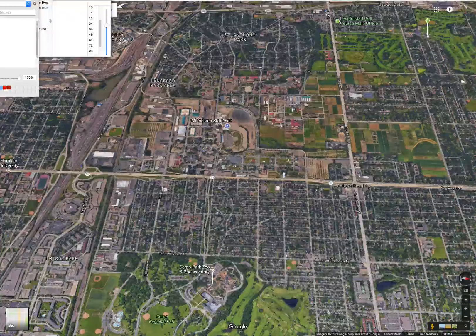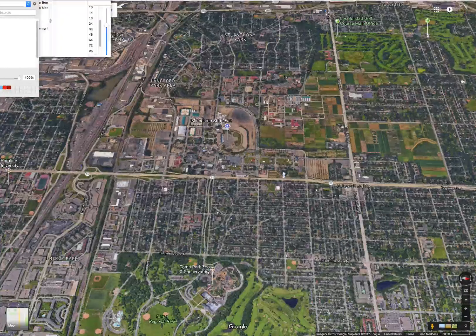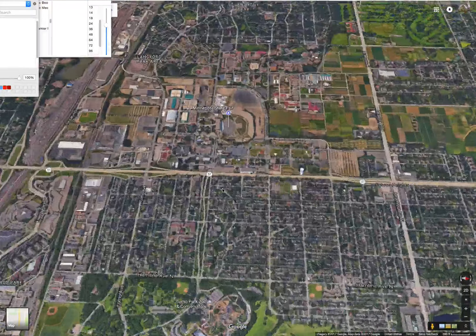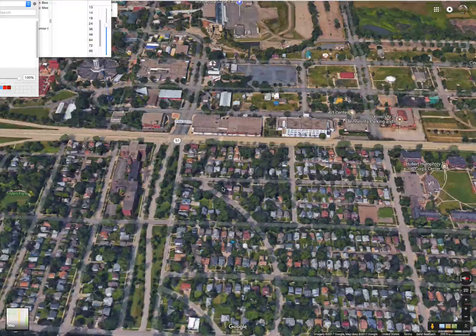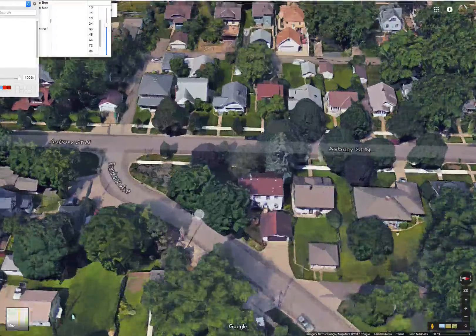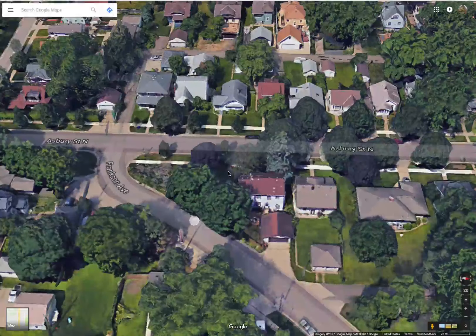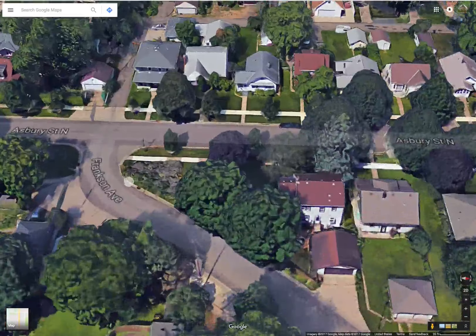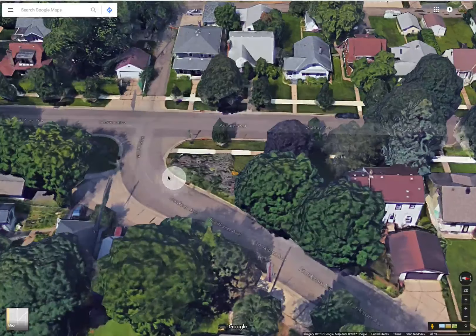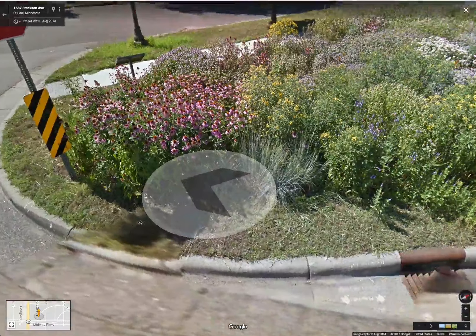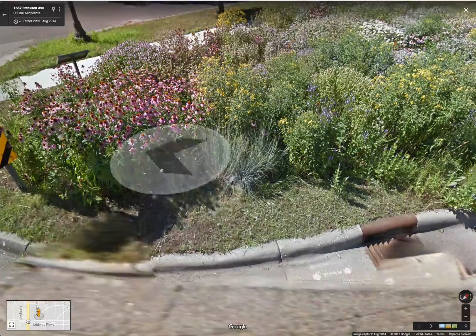You can see here just in the St. Anthony Park neighborhood, which is east of campus, examples of rain gardens. So here where Frankson meets Asbury, the city of St. Paul has put in a couple of rain gardens where these streets meet.